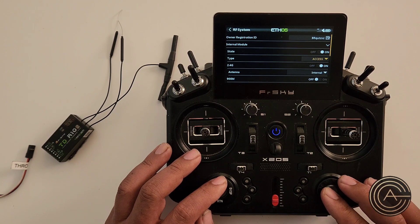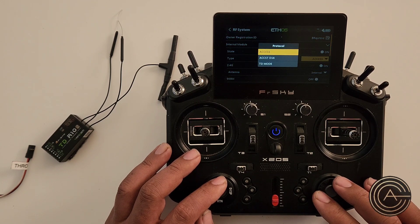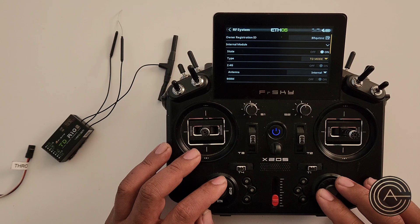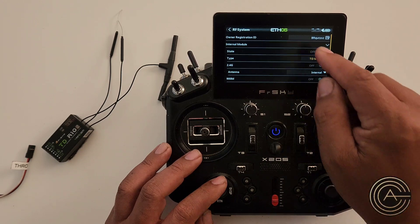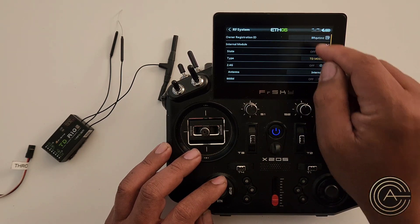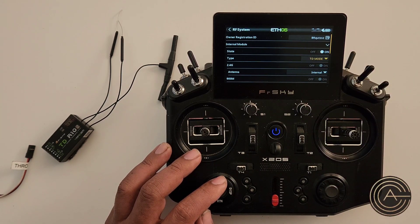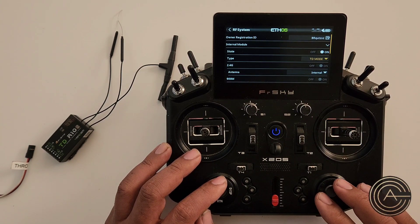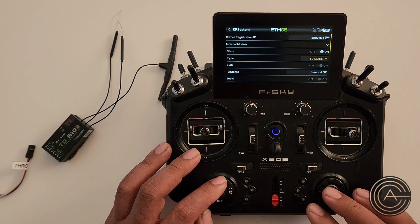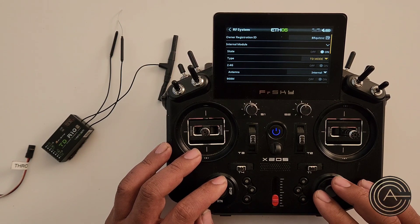Next, type — this is a tandem receiver, which is TD mode. When you select that, you'll notice that 2.4 and 900 popped up. So now it knows you are using a tandem receiver and it's going to go to those protocols.